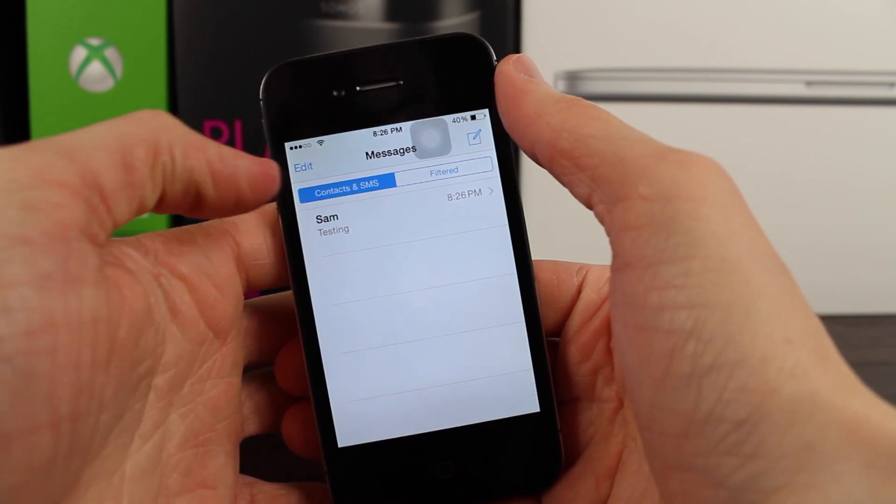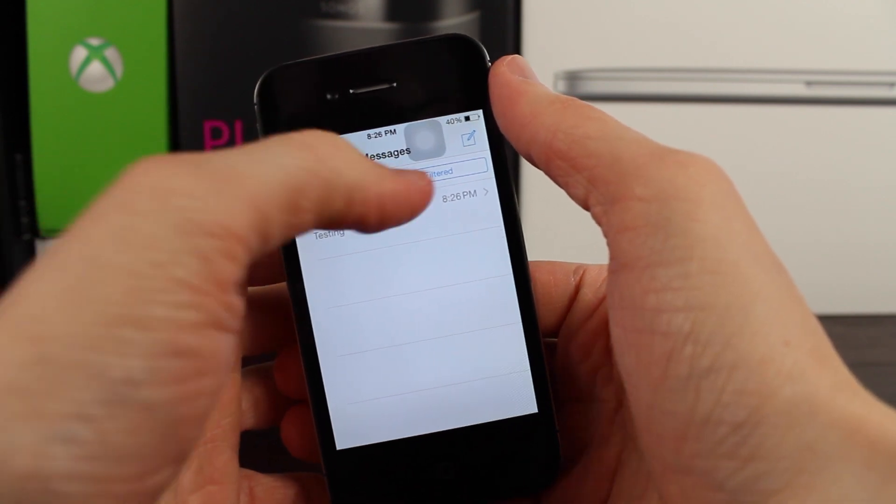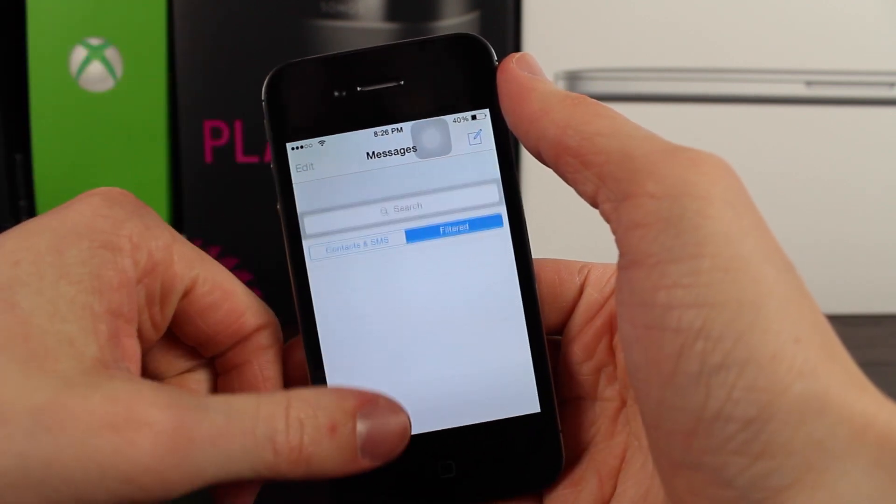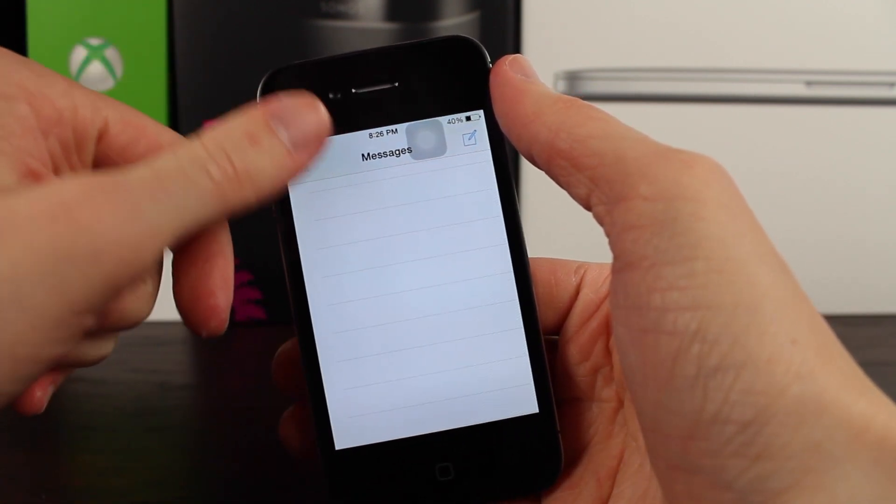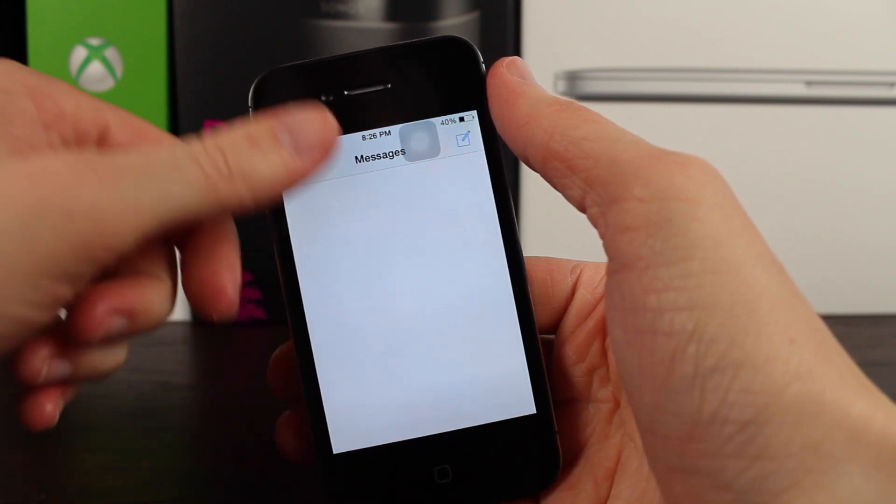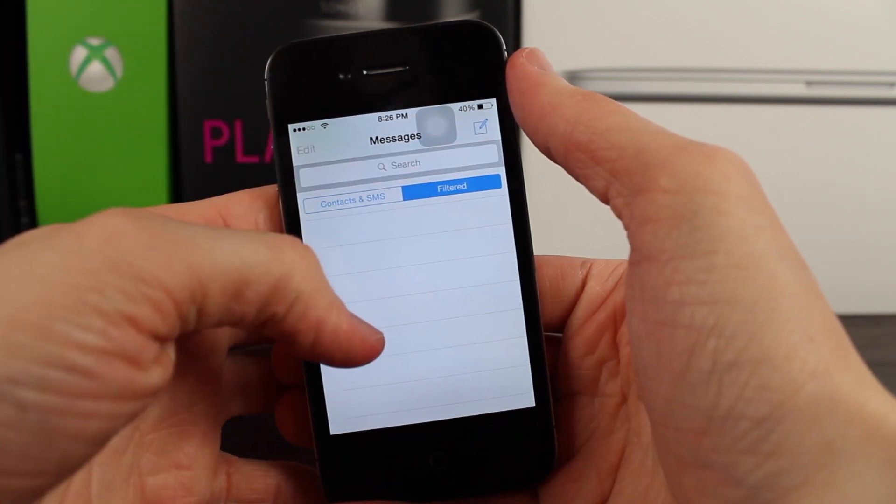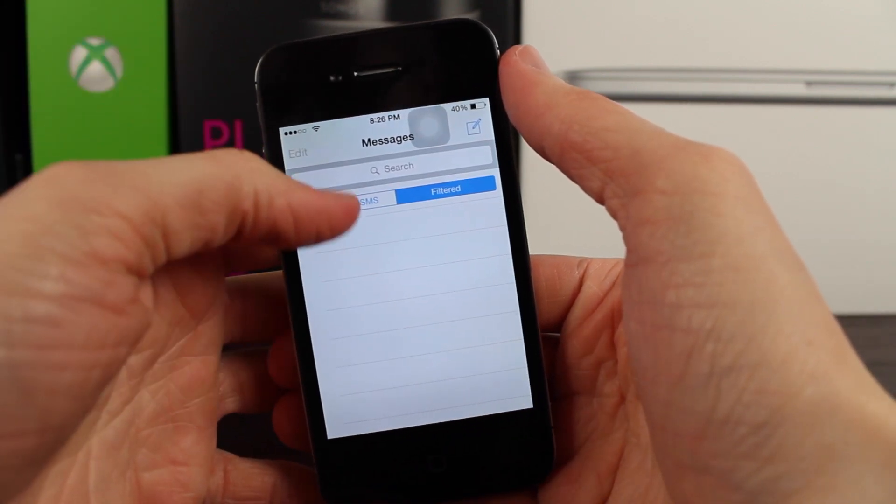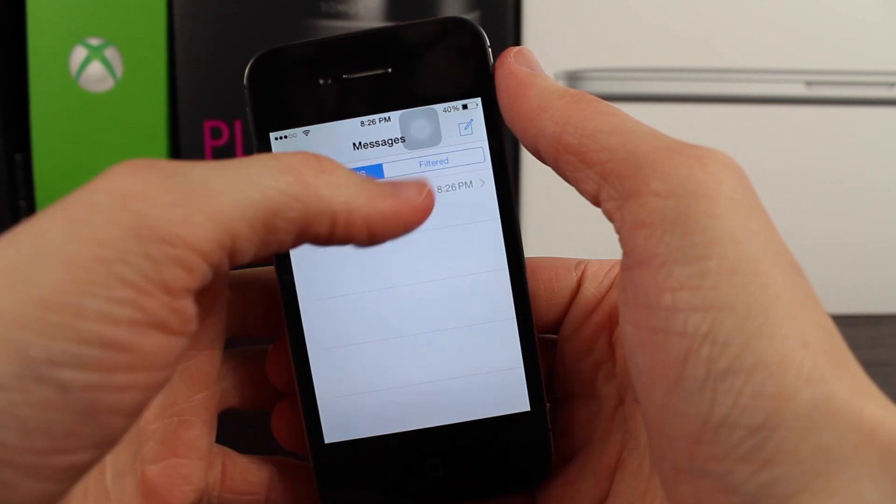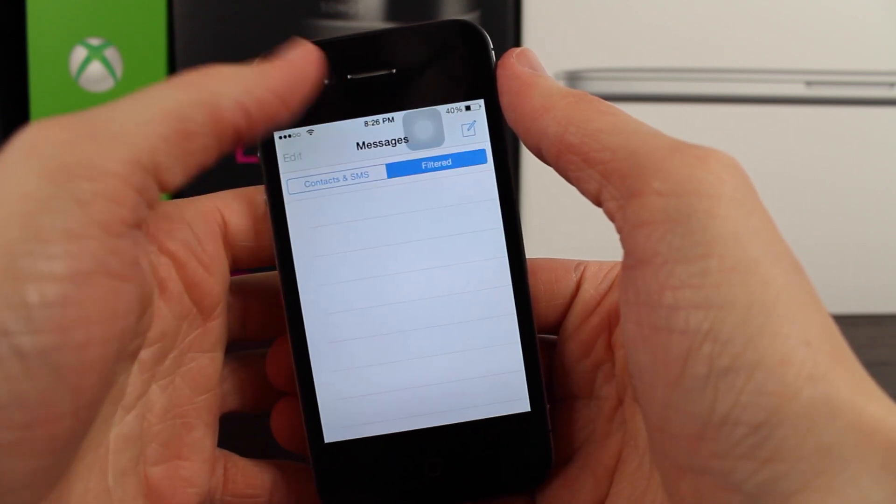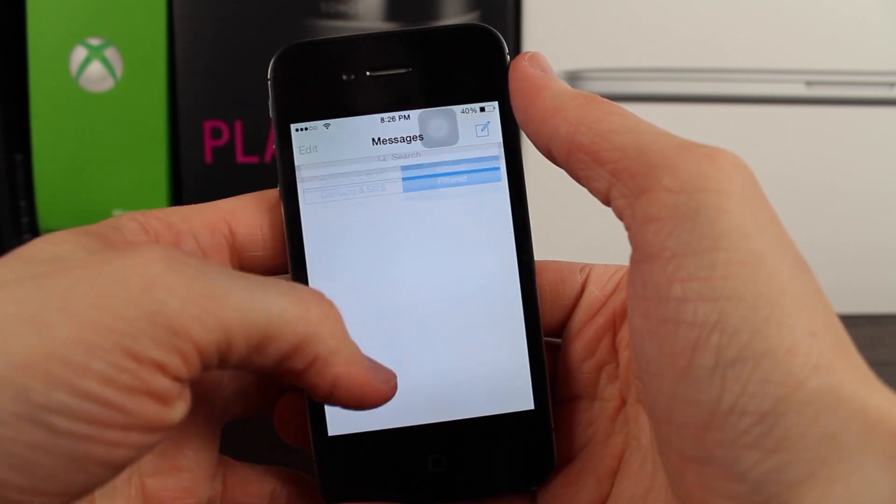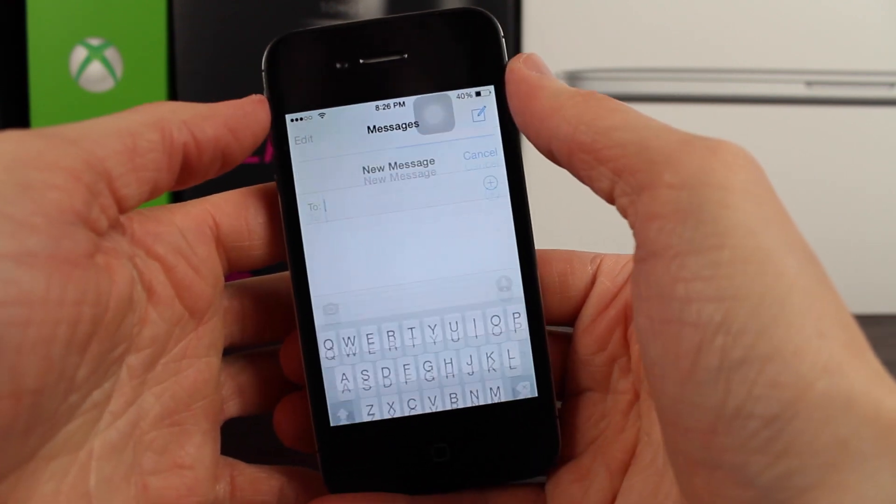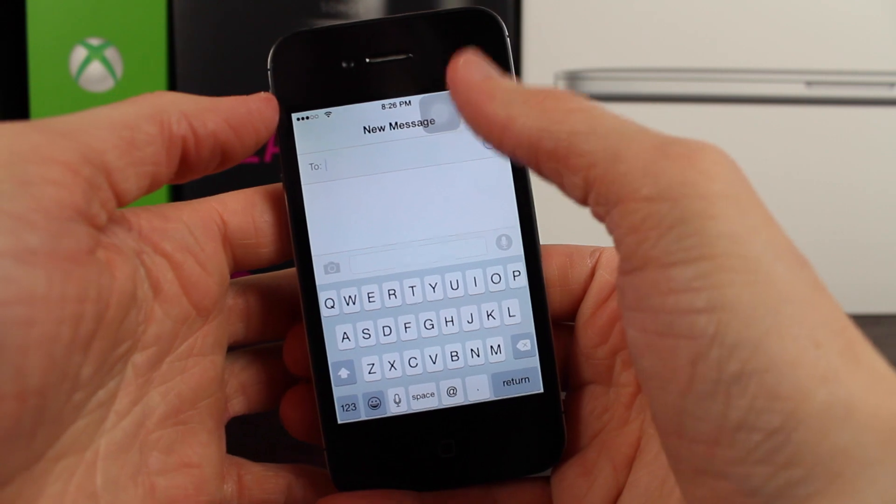However, the other section that says filtered is for people who contact you that you don't necessarily want to talk to or those are just numbers that are texting you that are currently not in your contacts. And if somebody would contact you in that section you could click on their conversation and then actually report them as spam or something like that to Apple.